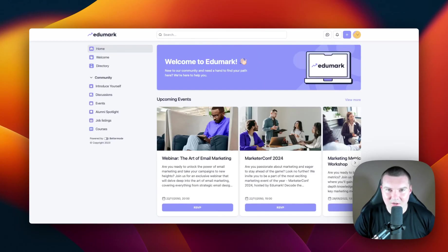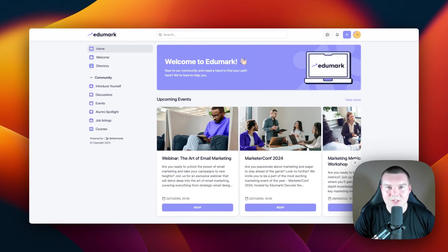Hey, this is Jacob and I'll be your guide around Better Mode. In this video, I'm going to walk you through some basic layout designs in a space, and I'm also going to show you around the appearance section so you can brand your community. Without any further ado, let's jump in.